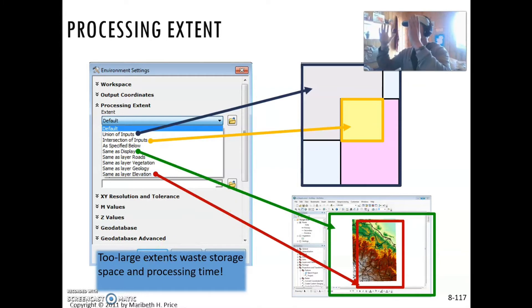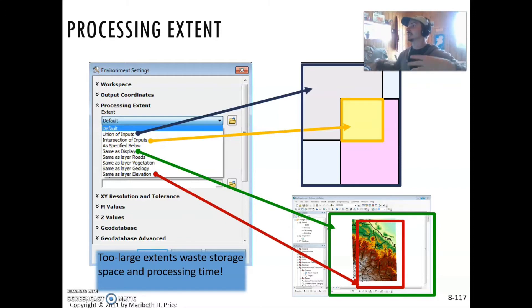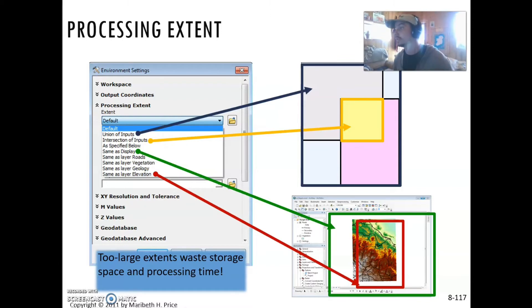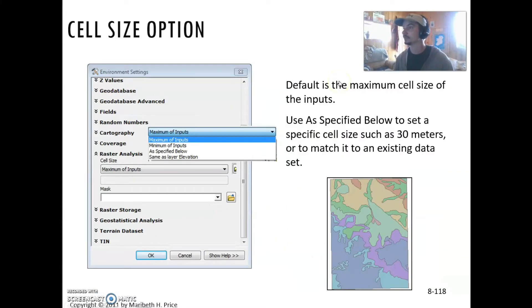What if you have all these values, and then your extent goes way beyond those values, and there's all this no data? That no data is still taking up storage because those cells, even though there's no data in them, are having to be stored in your raster as part of the extent. You can minimize that by being more aware of your processing extent and alignment.